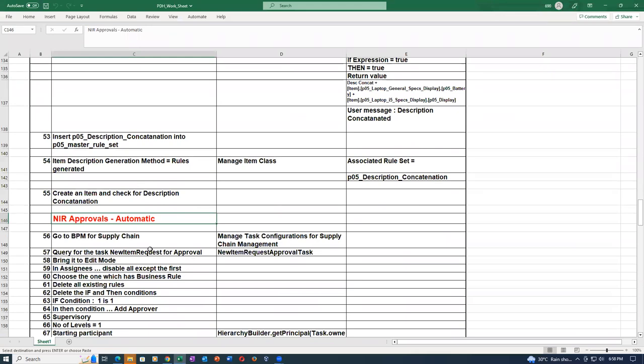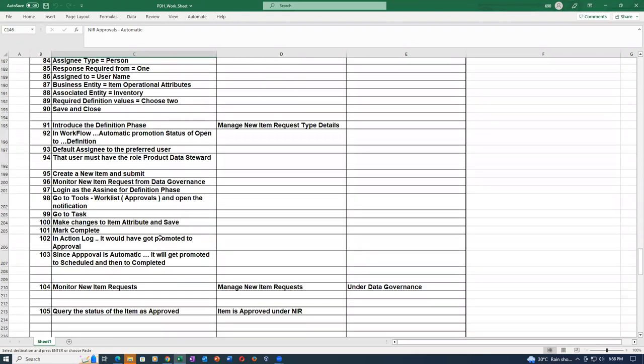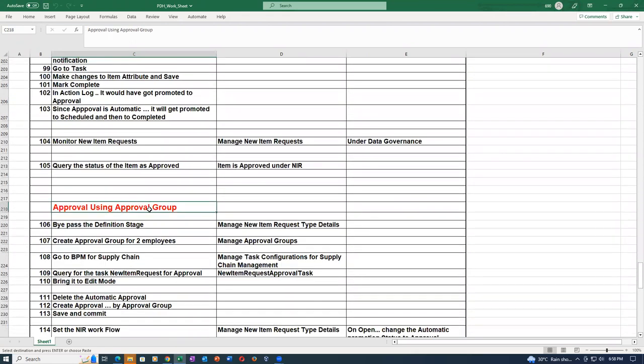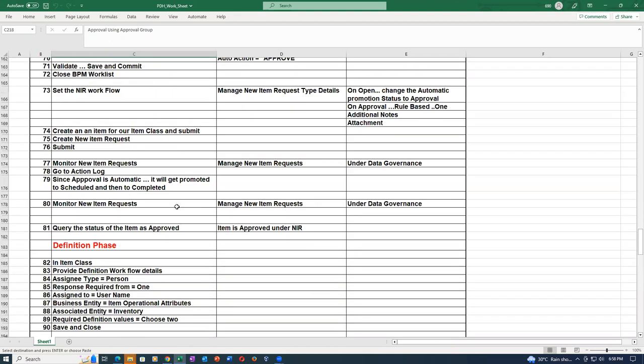There are multiple ways of approval - I have configured only two: one is automatic and one with an approval group. We can even go for job-level approvals and position-level approvals. For any complex BPM configurations, you can contact Nishta - she is very good in BPM and a technical person. I have demonstrated only two things: one approval group and one automatic.